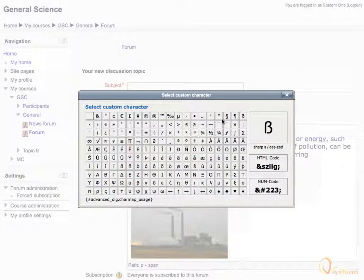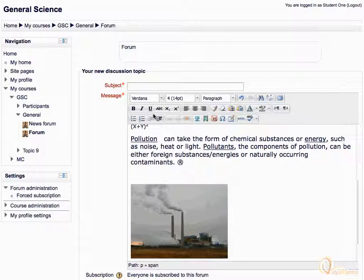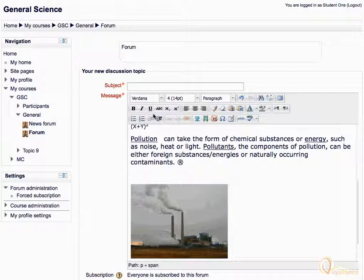The custom character button can also be used to insert special symbols, like the copyright symbol or the registered symbol. The last icon in this group is used to insert tables of given rows and columns.